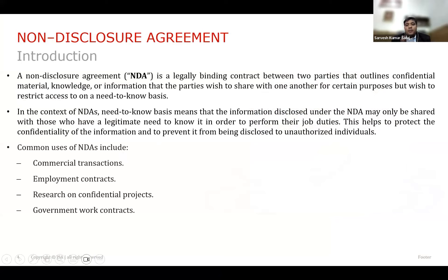What does a non-disclosure agreement mean? Whenever there is a contractual relationship which is about to be developed, there will be an exchange of information between the parties. To protect that information from being disclosed further, a non-disclosure agreement is executed.